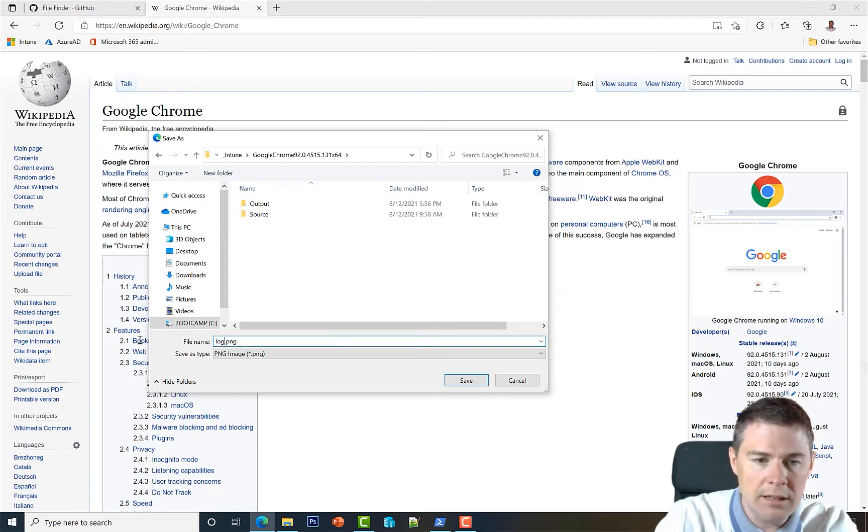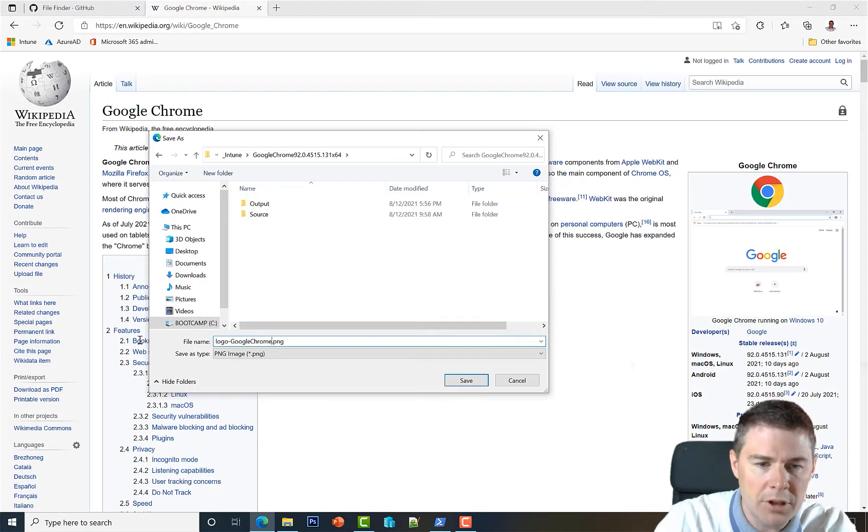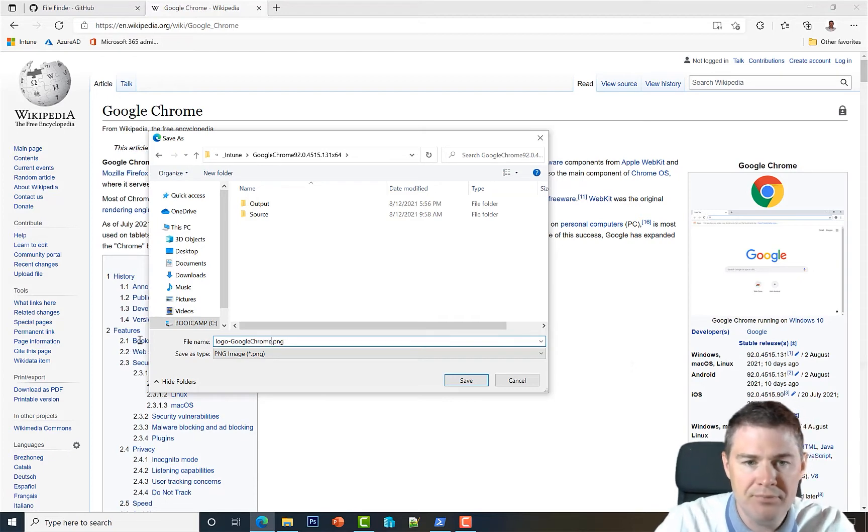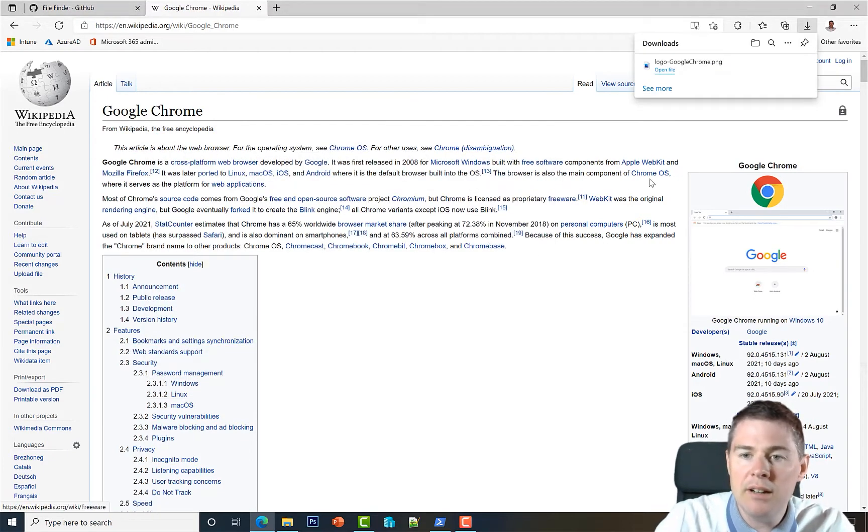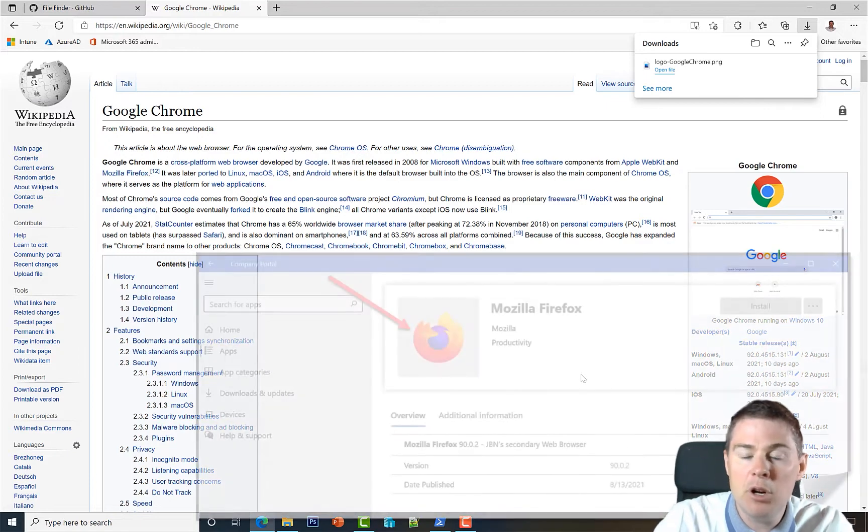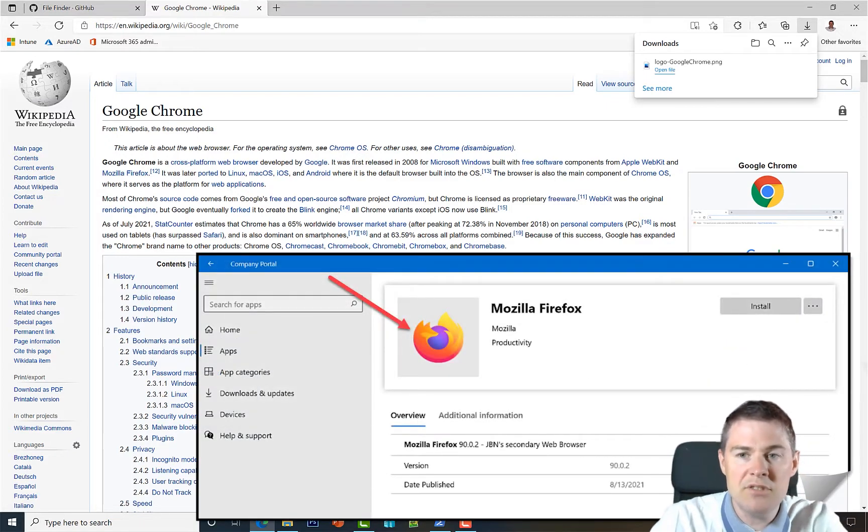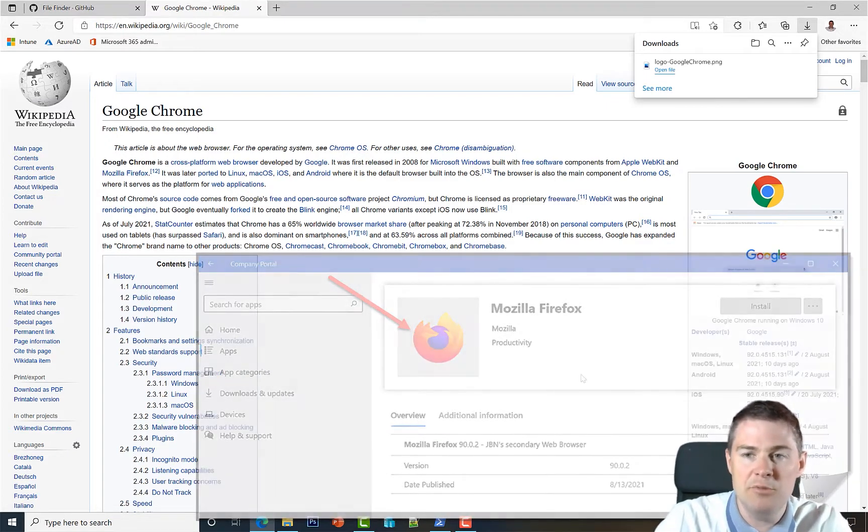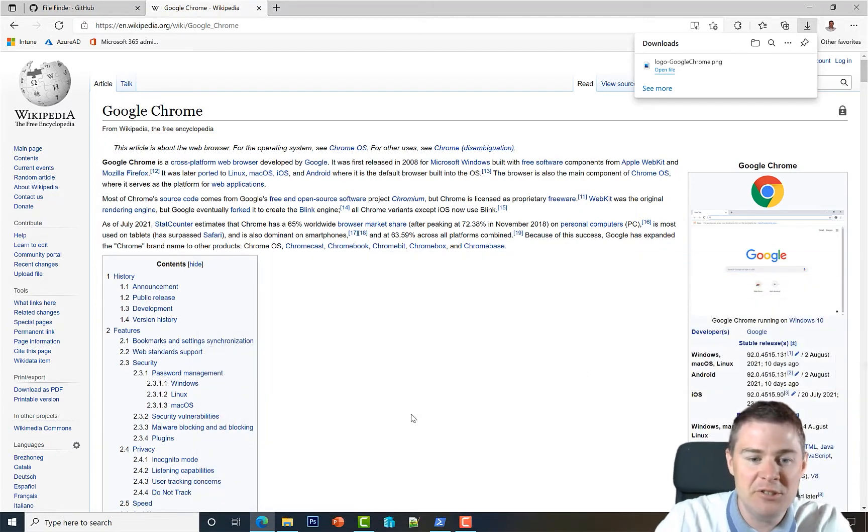Let's call it logo_GoogleChrome.png. We're getting these files because they'll show up in the company portal - the self-service in Intune. We'll discuss this more in future videos.